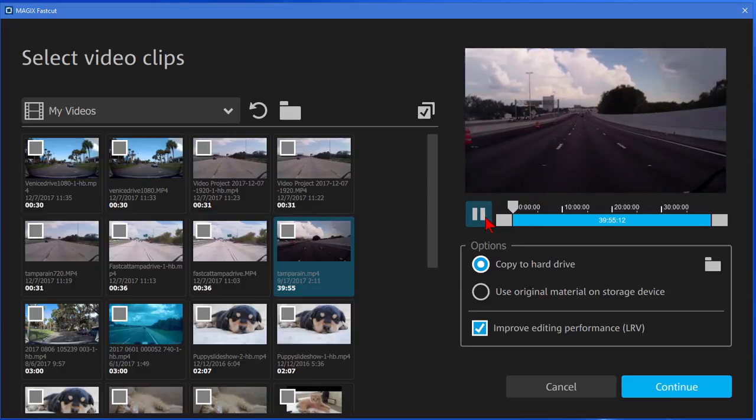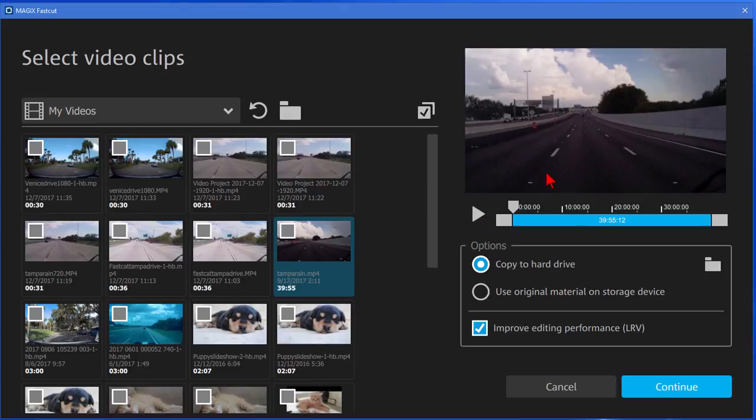Now I can drag more clips over there if I want but we're going to put this program to the test. We're going to put a really boring clip up here and allow it to create a video just from that clip. And to do that we just click Continue.